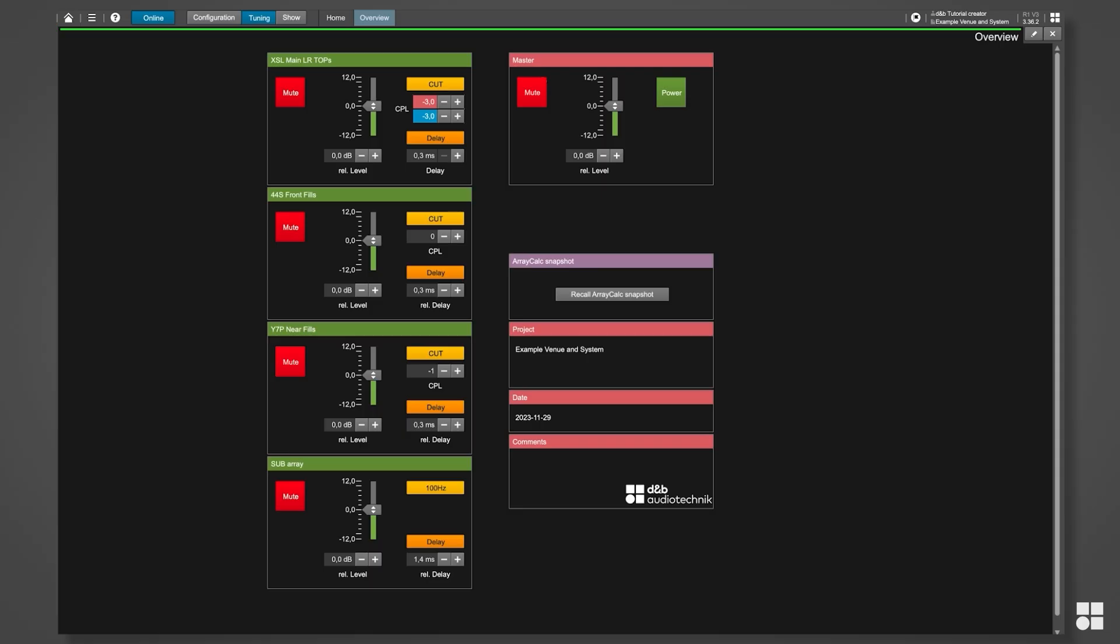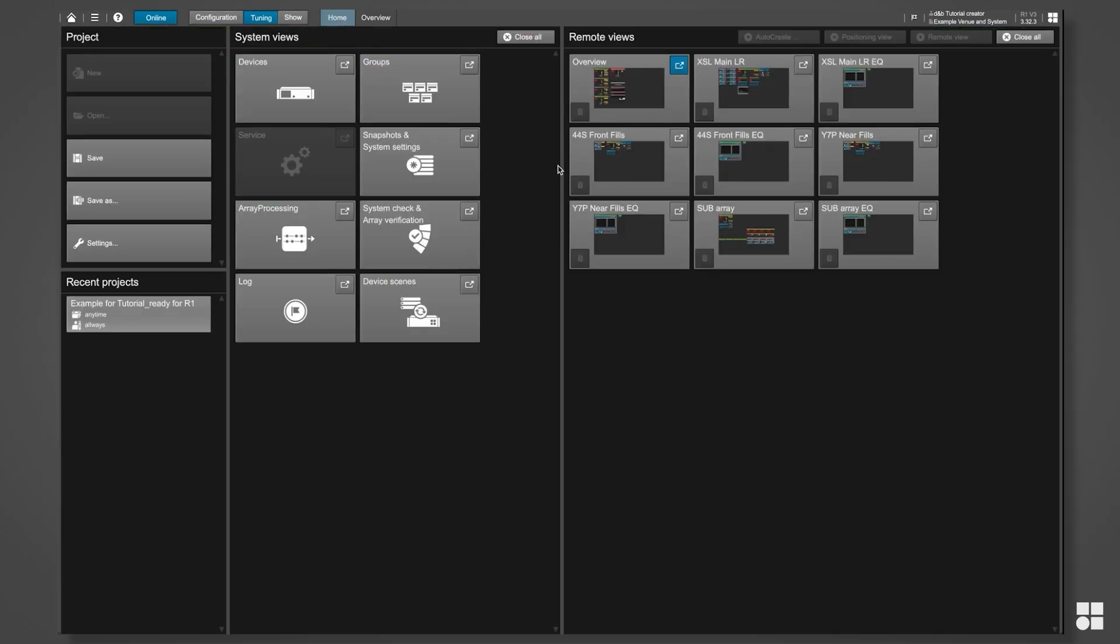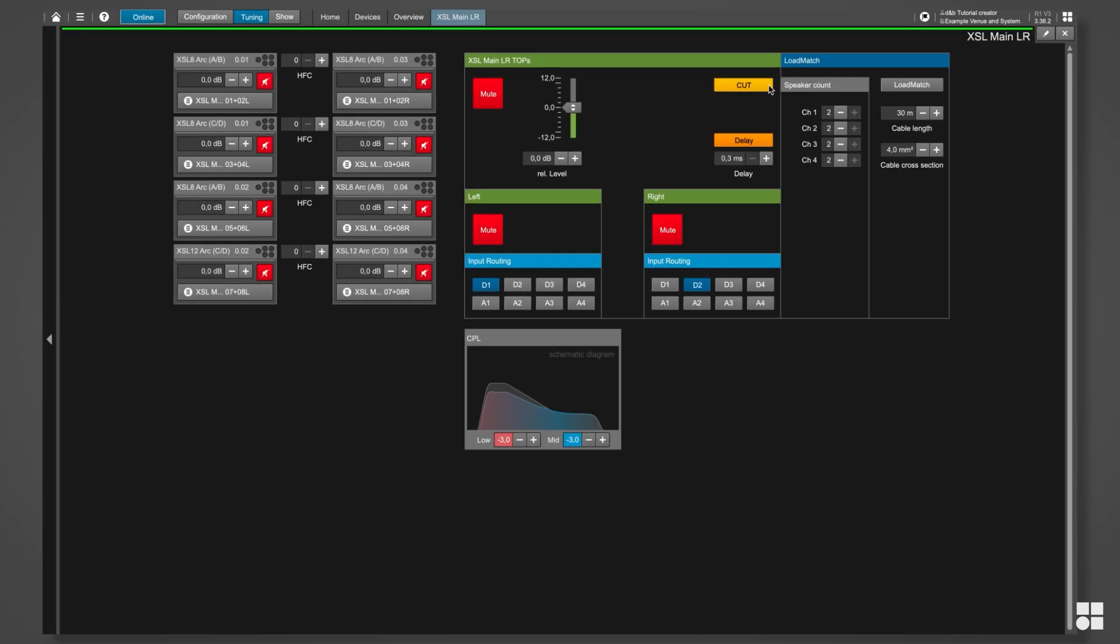For every source, AutoCreate also creates a more detailed specific remote view and a corresponding EQ view.